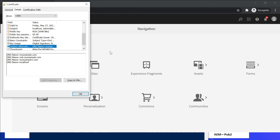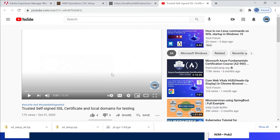This will only work for Edge and Chrome browsers — mainly browsers using the Windows certificate store — because we loaded the root certificate into the Windows certificate store. Firefox has its own certificate store, so the root certificate should be loaded separately into the Firefox store, otherwise it won't work. You can refer to the linked video on trusting self-signed SSL certificates and local domains for testing — the URL will be in the video description.